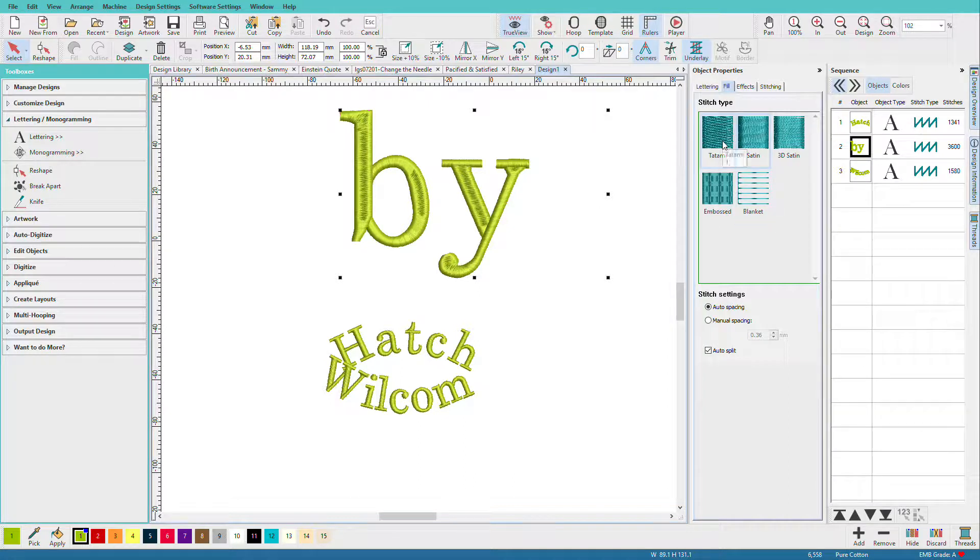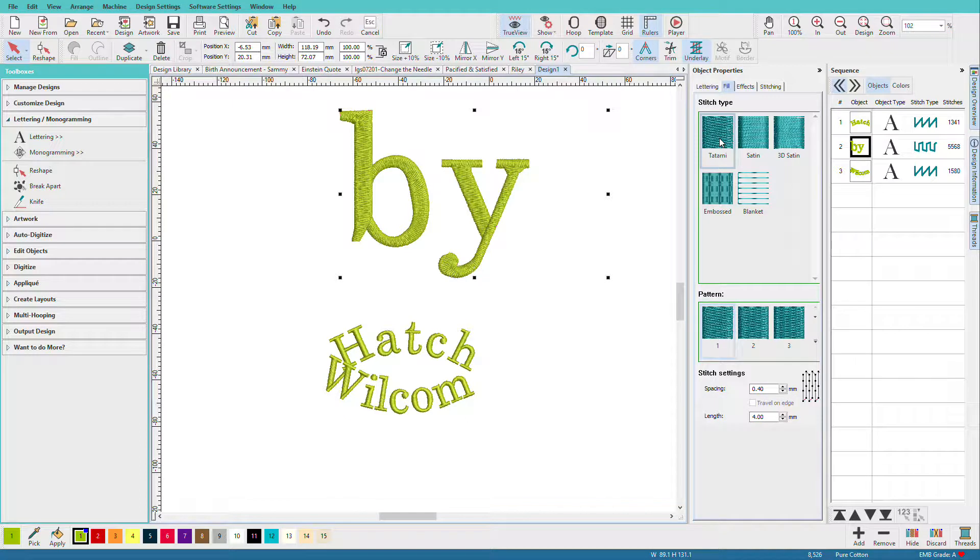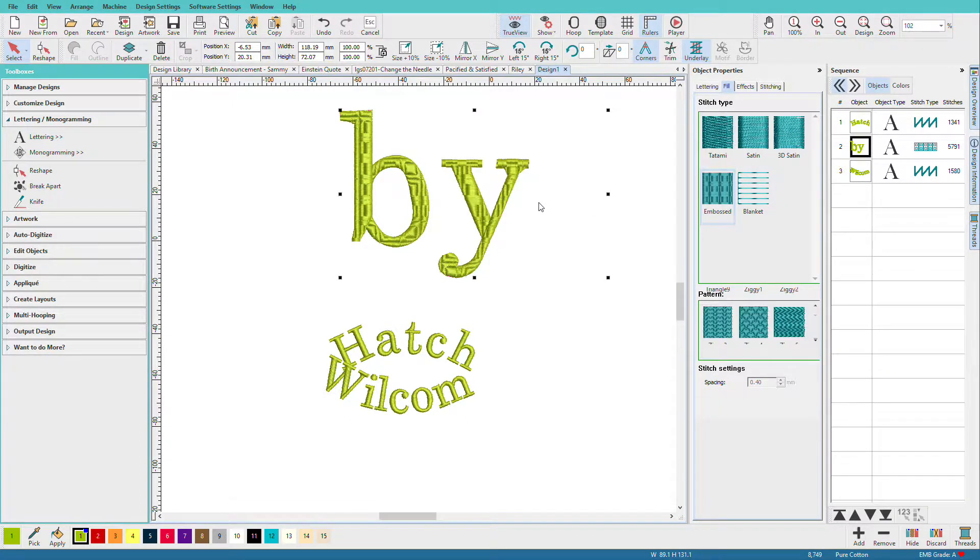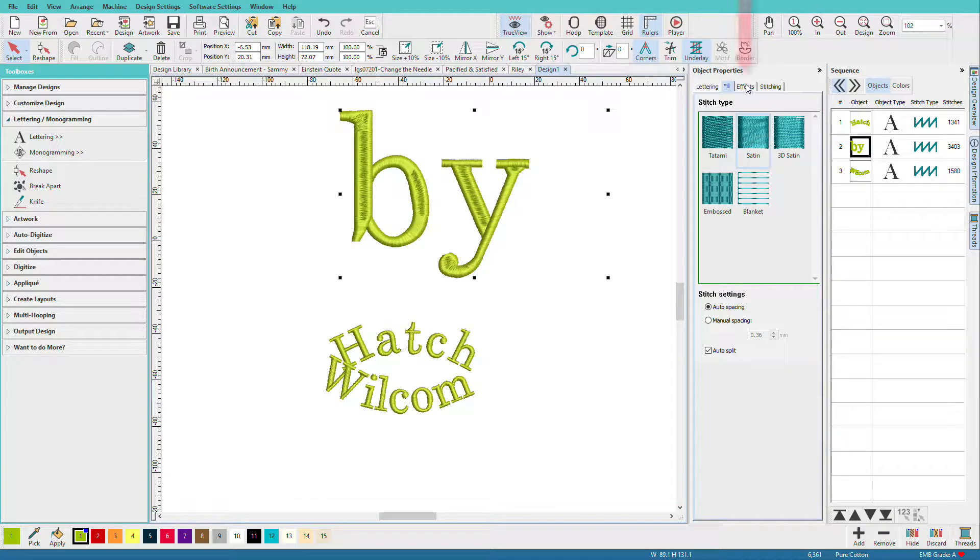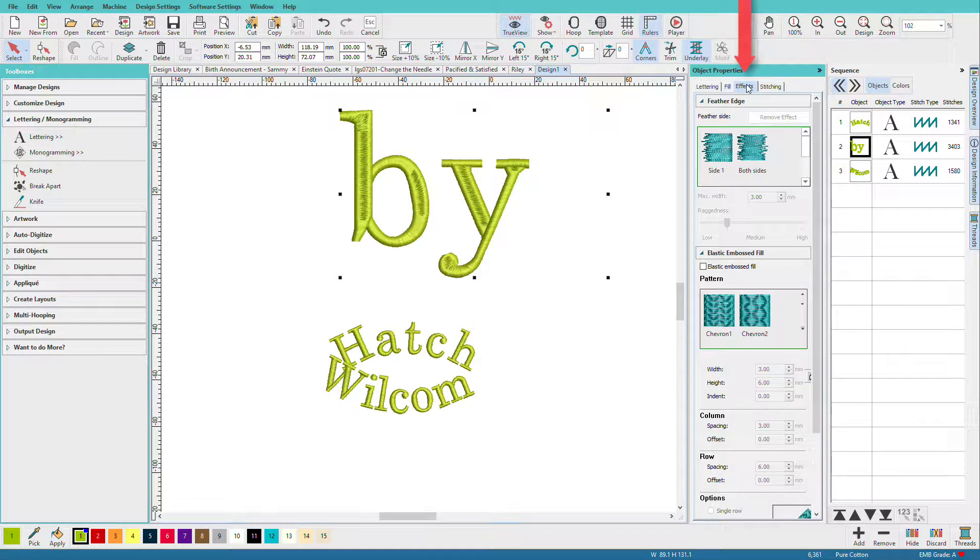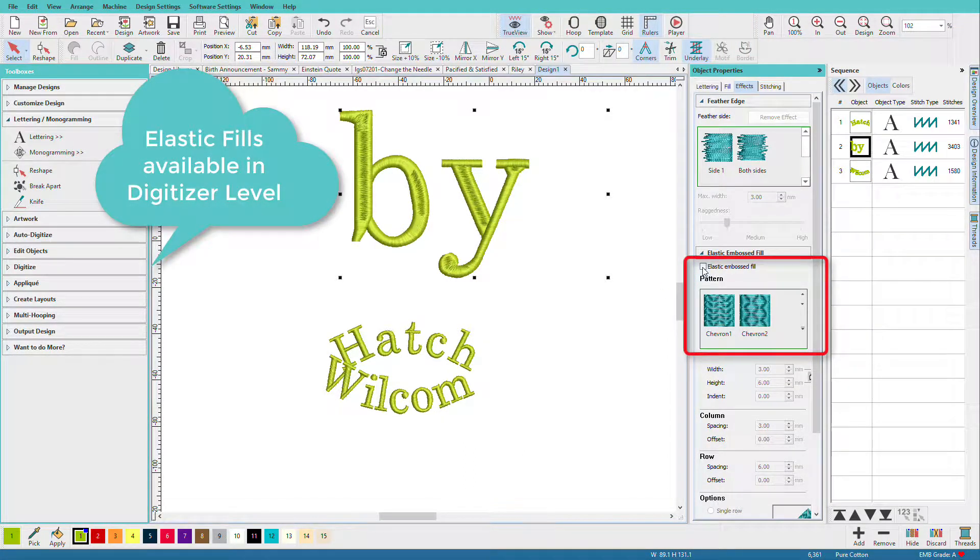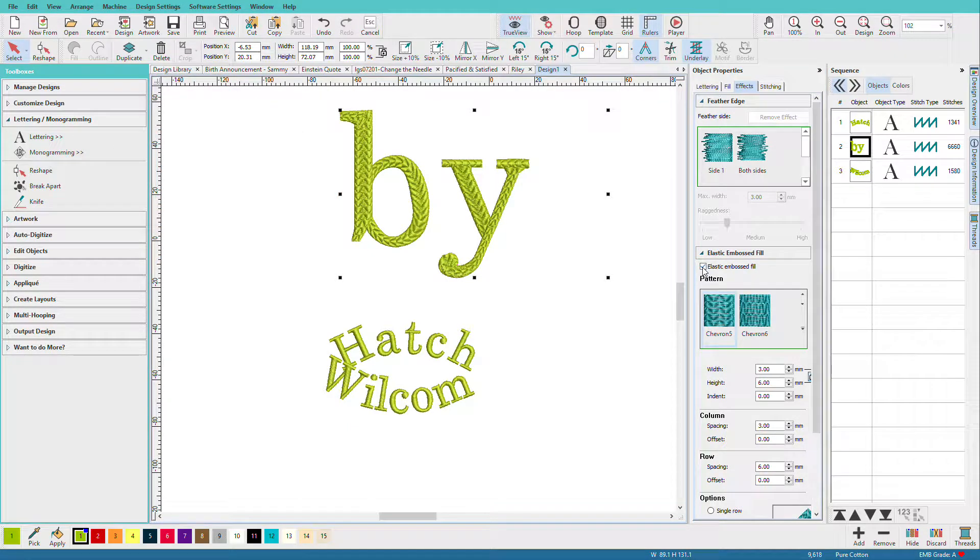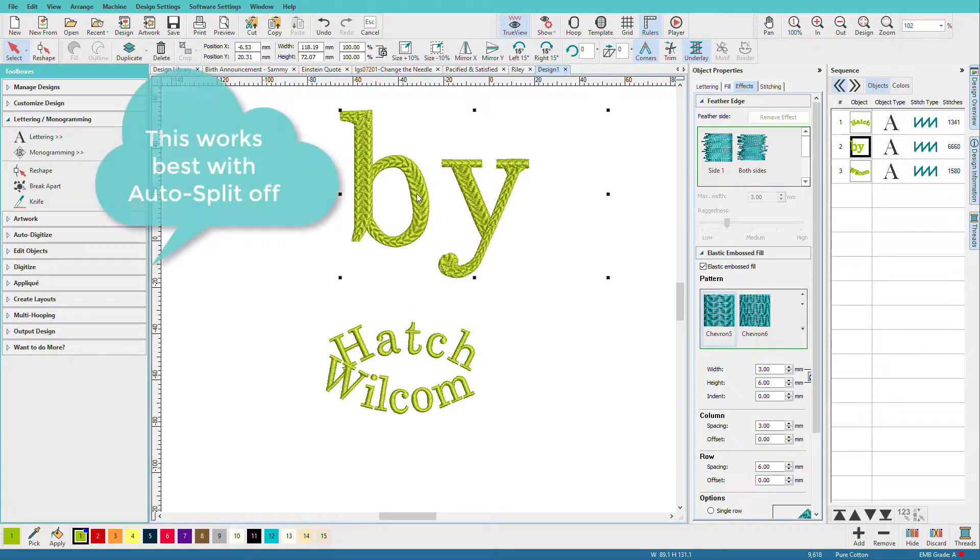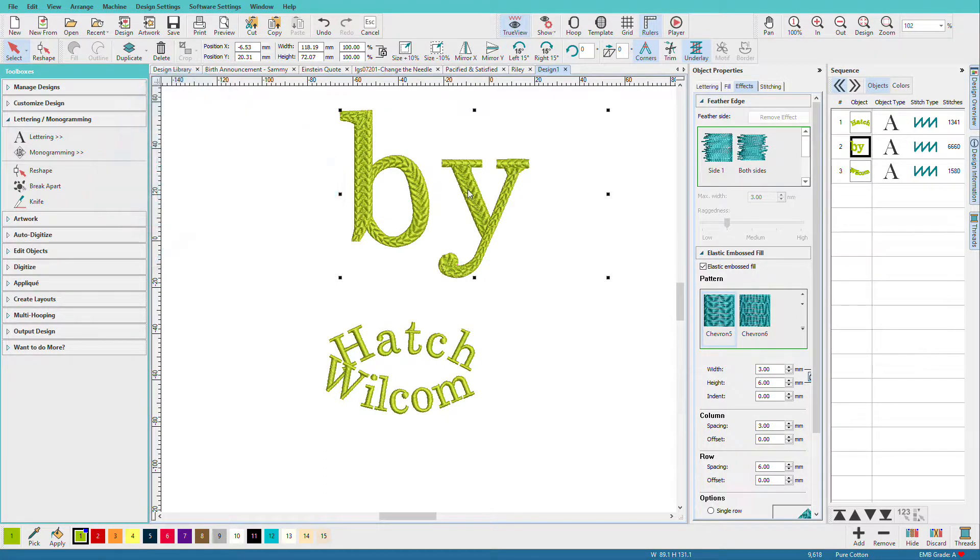Another option we have is to change it to tatami. We can also do an embossed fill. Let's take it back to satin and go to the effects menu. We have a new thing in here called elastic embossed fill. If I just click on that, notice how I have a cool pattern going around on my design.